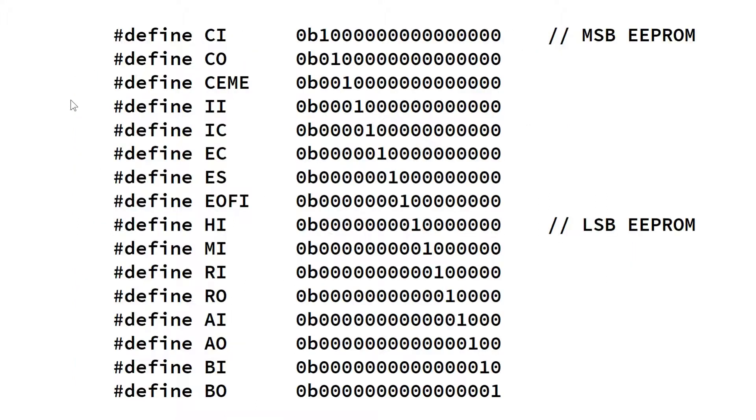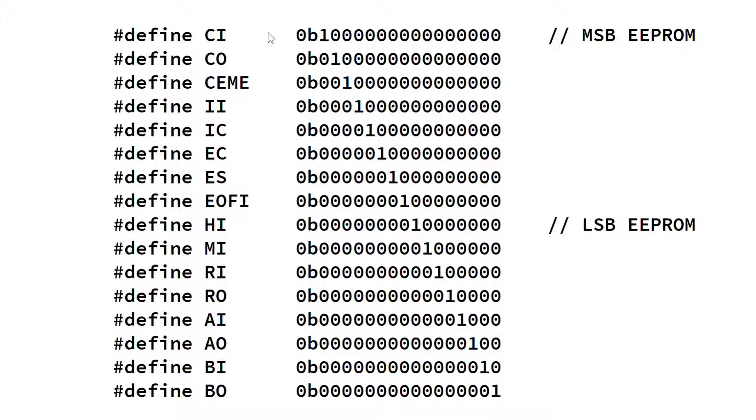These 16 control lines are driven by the output bits of our two 8-bit EPROMs. We can associate each control line with a unique bit value. This way, at any given time, the combined state of all control lines can be represented by a 16-bit value, also known as control word. The EPROMs output data is being selected by 13 address lines, that is, 4 bits from the step counter, 6 bits from the instruction register, and 3 bits from the flags register.